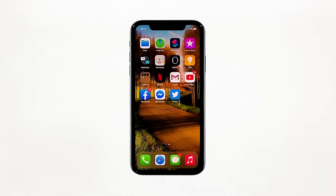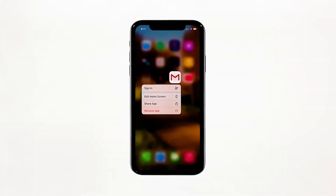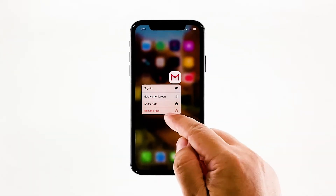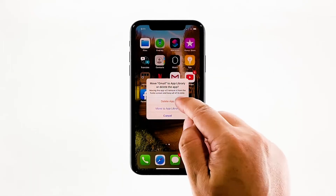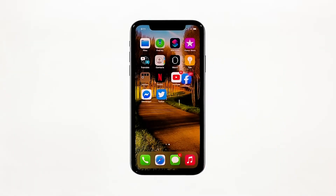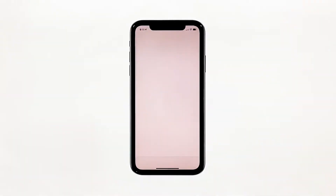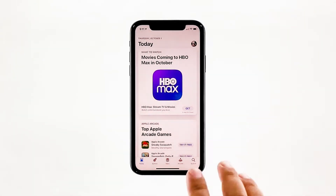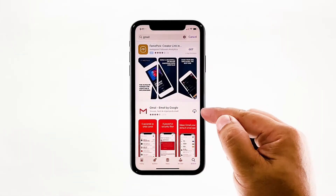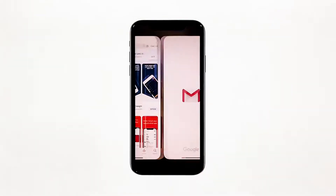Go to the screen where the Gmail icon is located. Tap and hold on its icon until options show. Touch 'Delete App' to uninstall it. Tap 'Delete' to confirm the deletion of the app. Go back to the home screen and launch the App Store. Search for Gmail, and then tap the install icon. Wait for the app to be successfully installed on your iPhone. When the installation is finished, tap 'Open' to launch it.